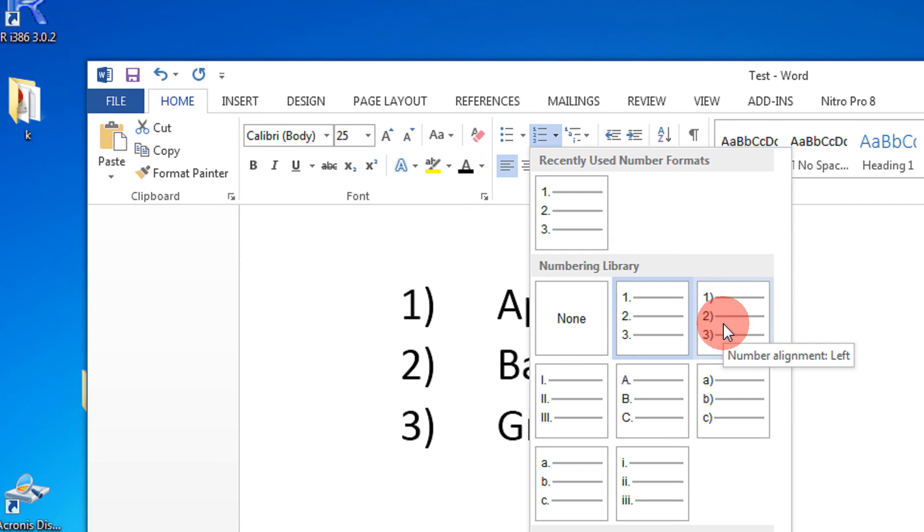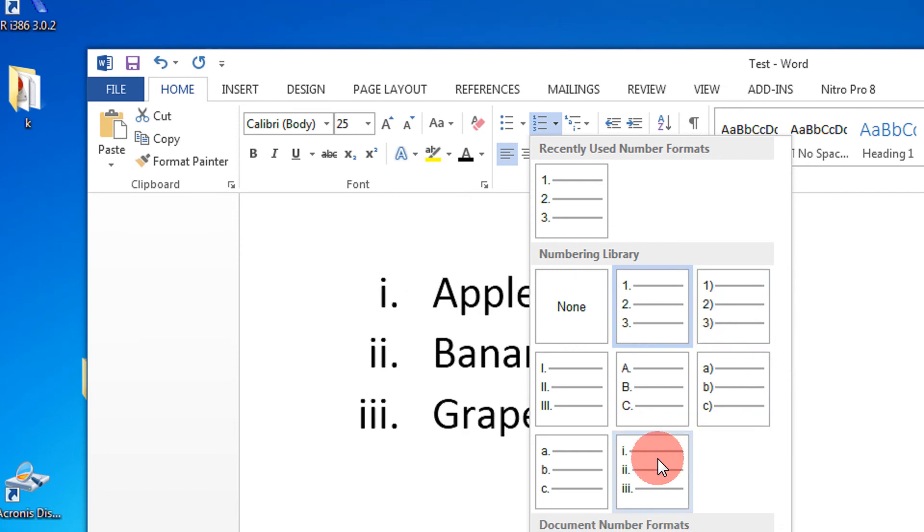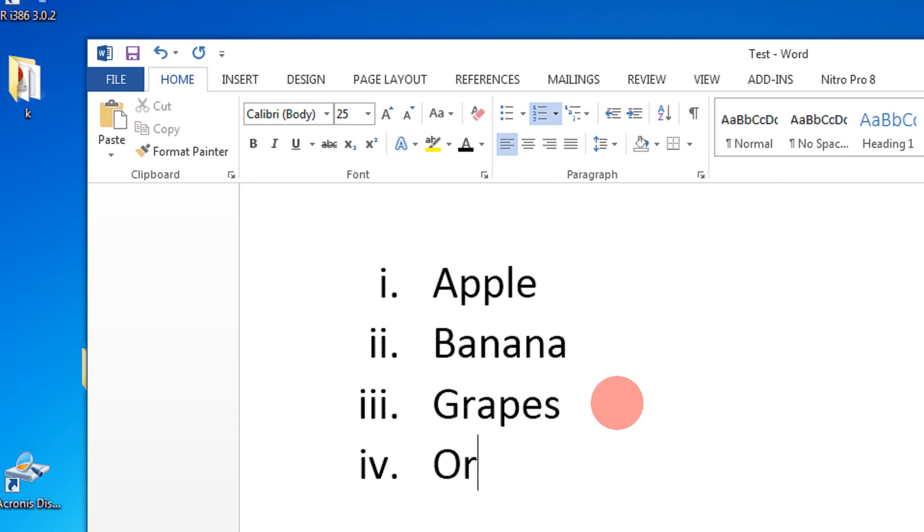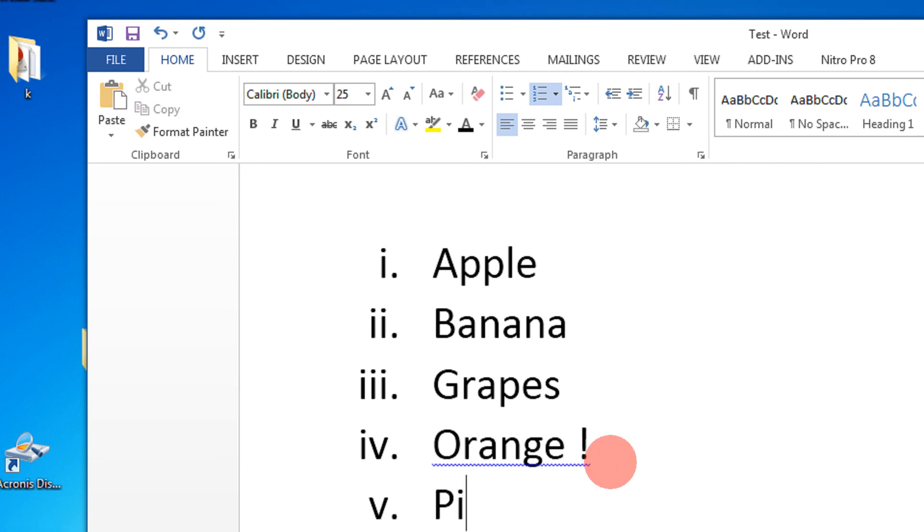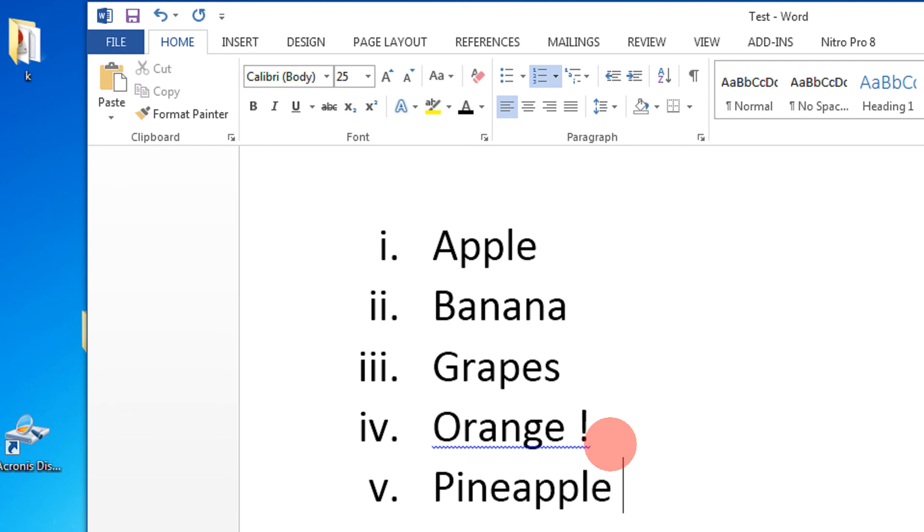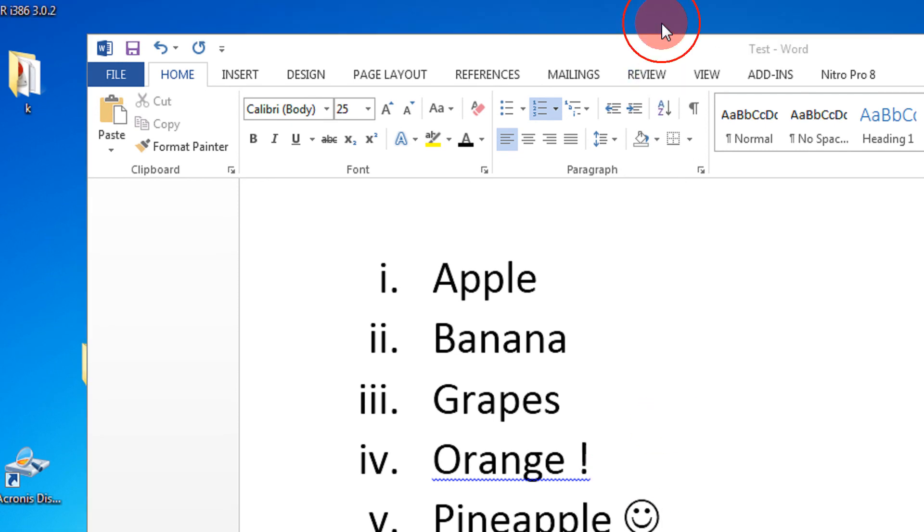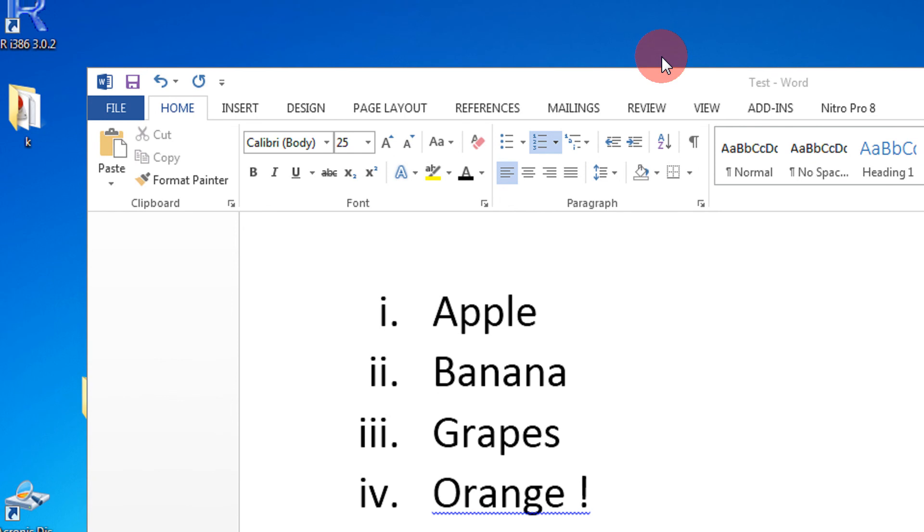And the good thing about numbering and bullets, it will automatically increase. Say I want to add another two, orange, the bullet increases again, pineapple. That's it. Thank you for watching, do subscribe to my channel, have a nice time, goodbye.